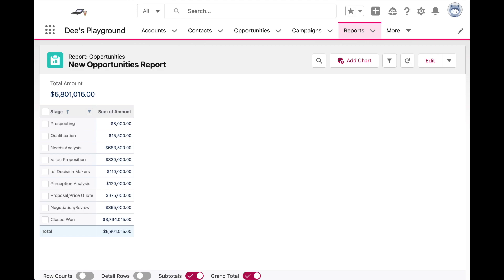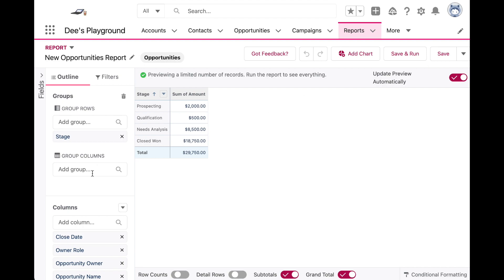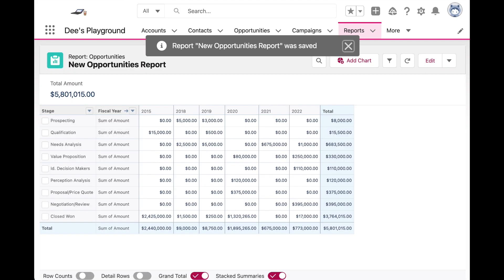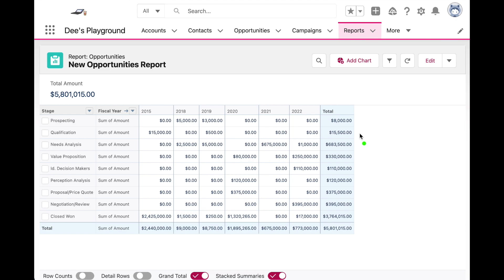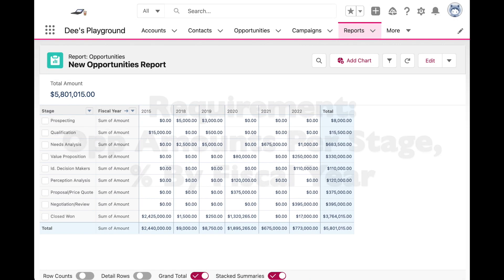Here's the same report we were working with earlier. This time let's add a column grouping for Fiscal Year. So before, our PARENTGROUPVAL function compared the total for each stage to the total of all opportunities — but what if I want to compare the total of each stage to the total amount for each fiscal year? For example, comparing $15,000 in Qualification to $2.4 million. So let's go back to the report builder.